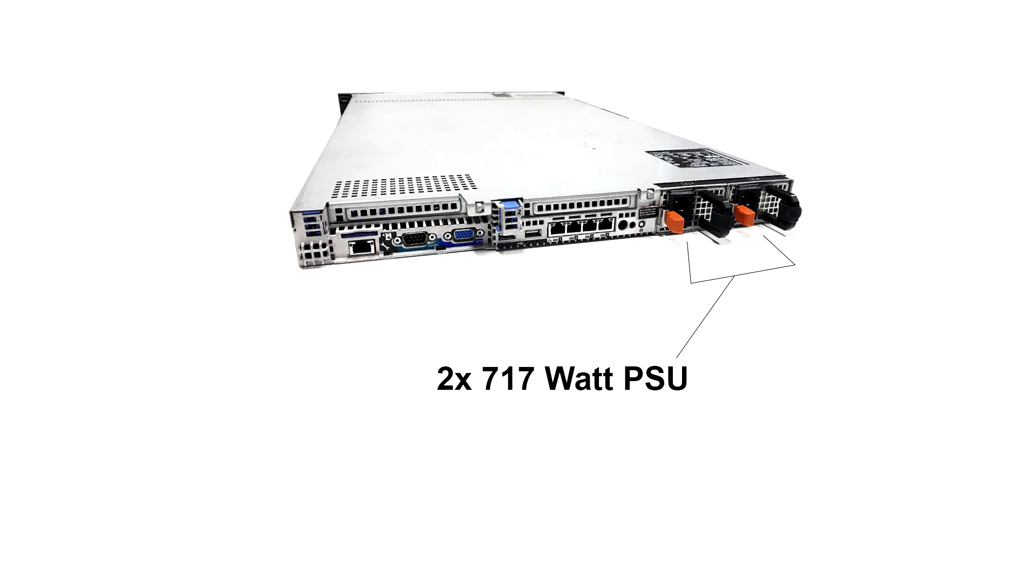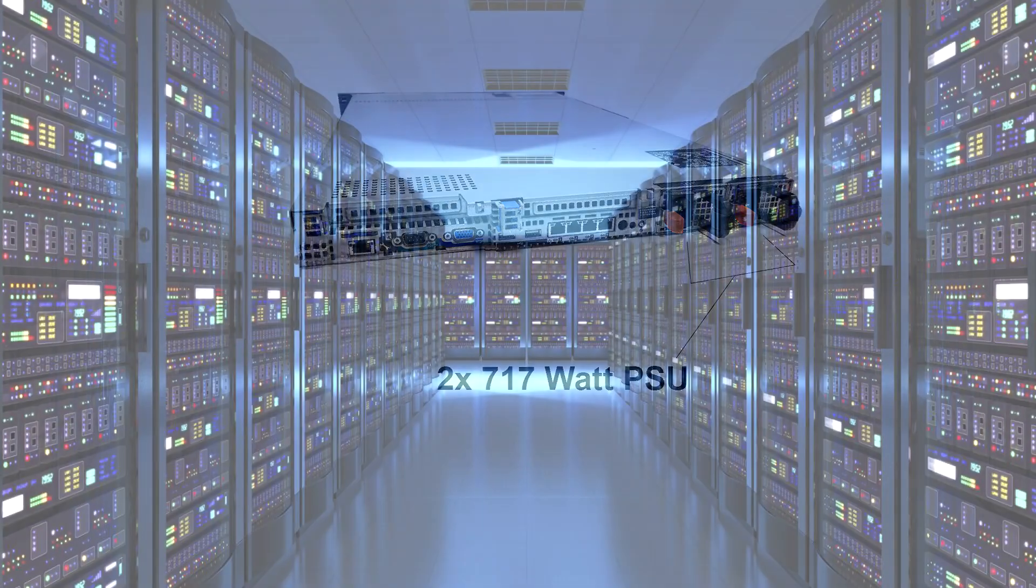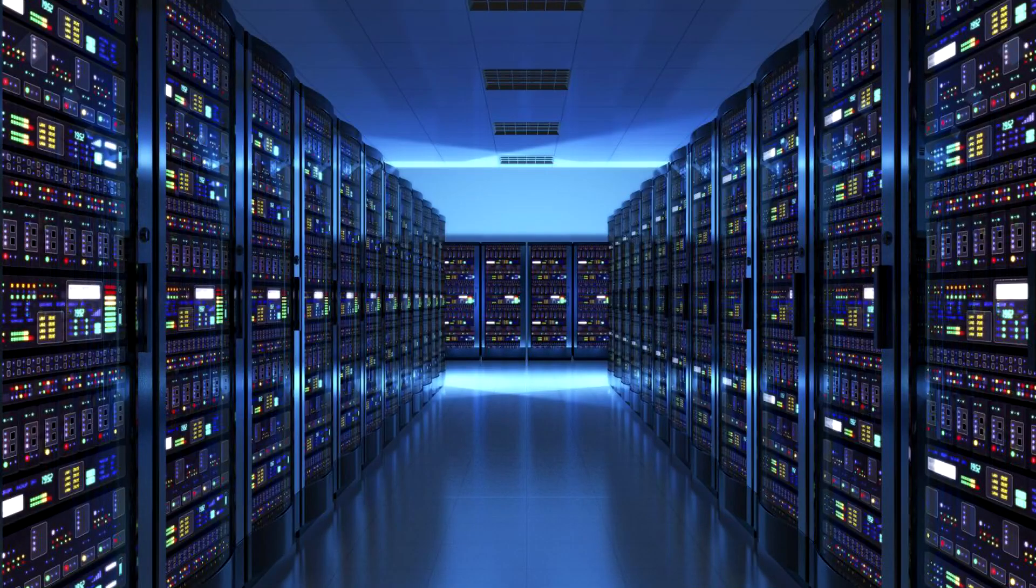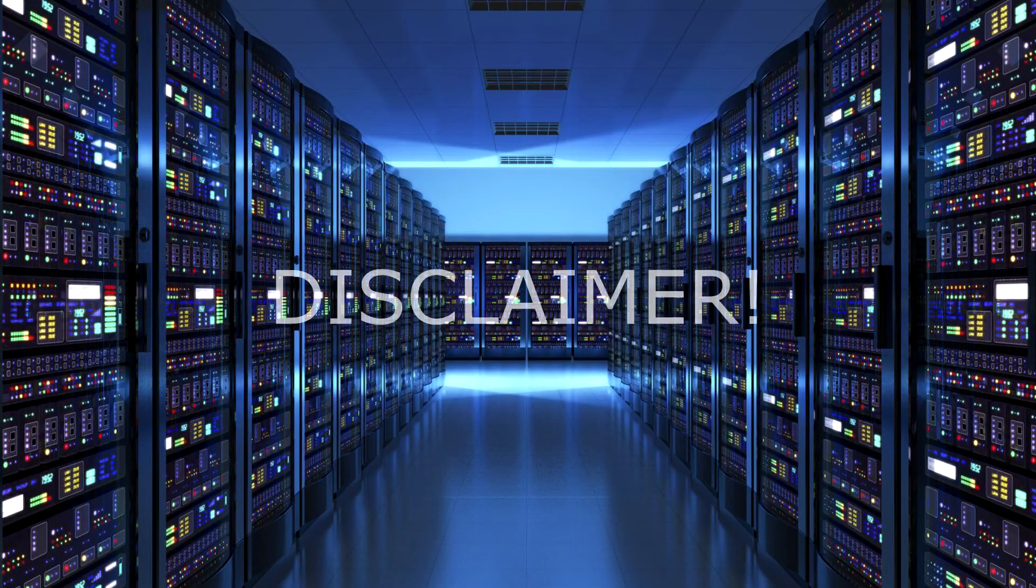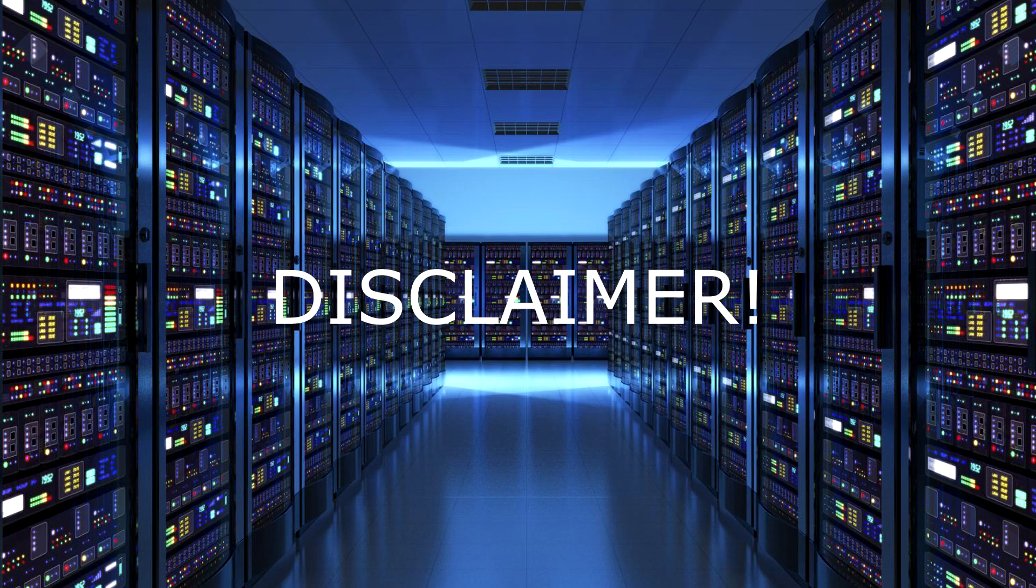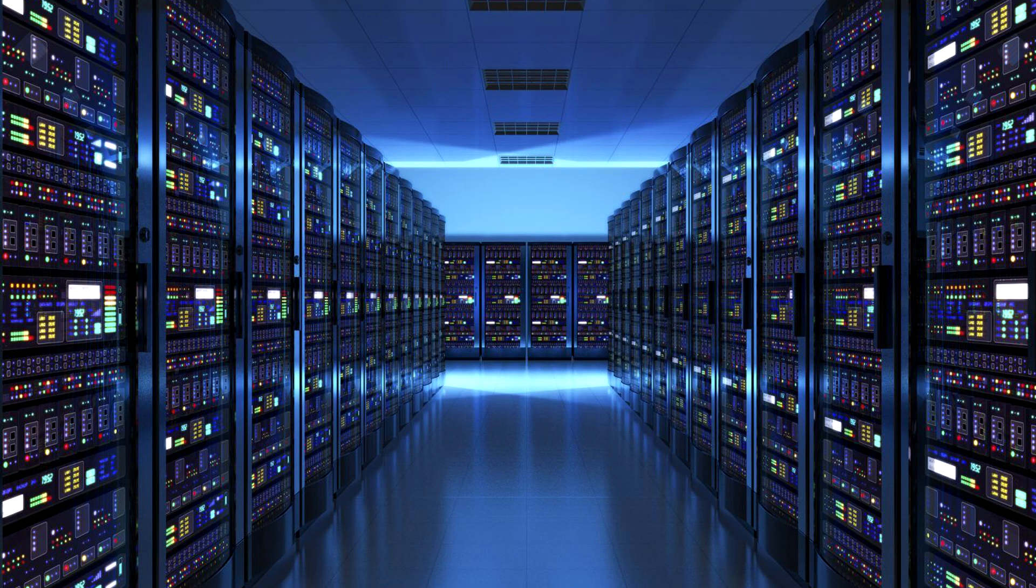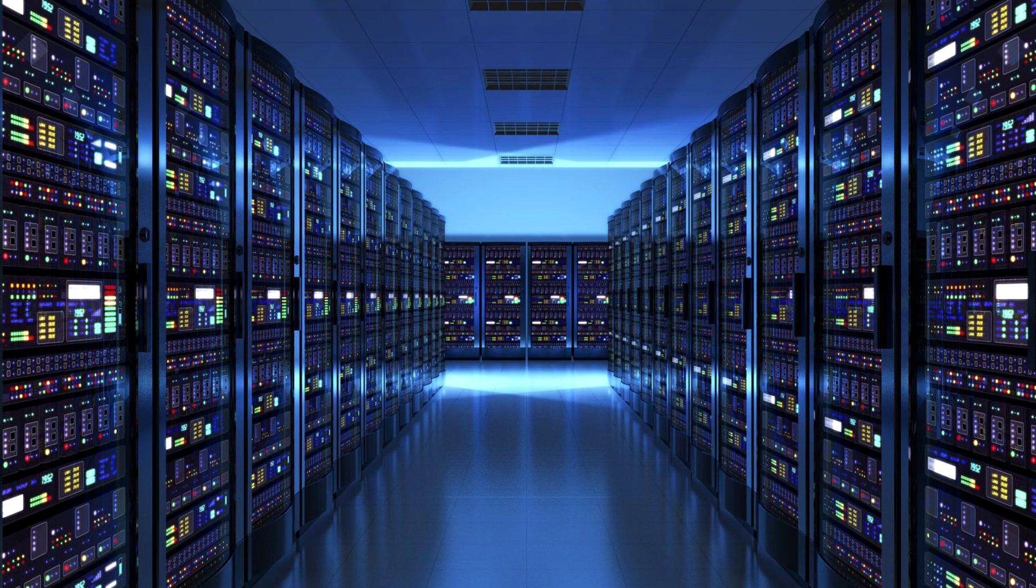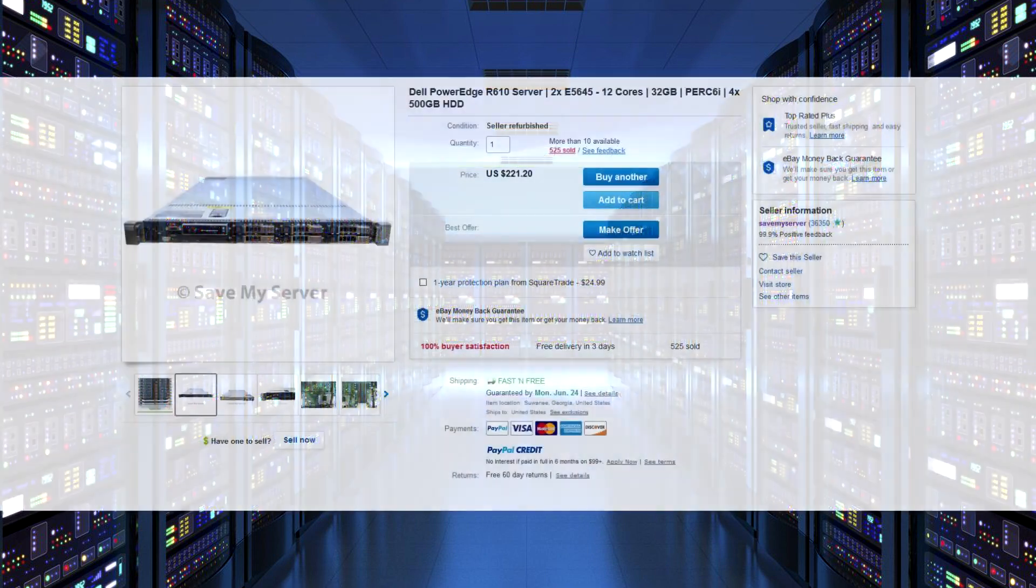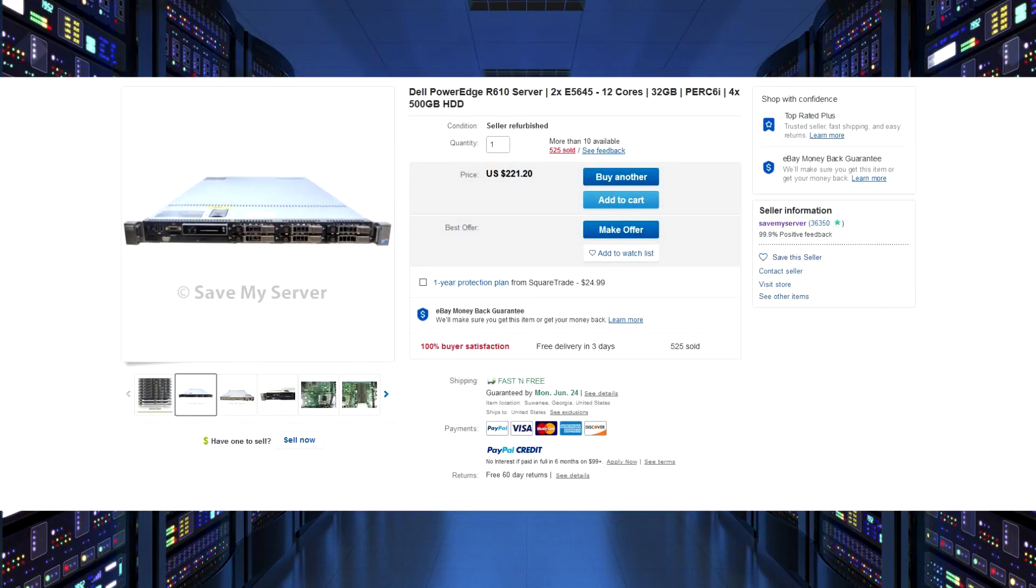And those are both power supplies on the end. Once again, only one of them is running at one time. Now just a quick disclaimer, I'm not being sponsored by Save My Server in any way, shape, or form. This is just a distributor that I did purchase it from on eBay. And I got it for about $240 including the tax.